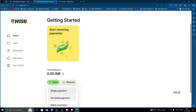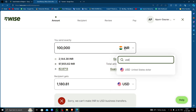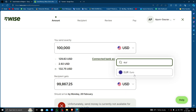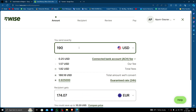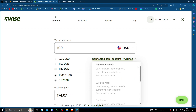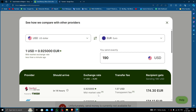Here you have to select USD as the primary currency and euros as the secondary currency. Put in the amount — I'm transferring around 190 dollars. After that, select your payment method, then click on the compare price option to compare prices with other banks.